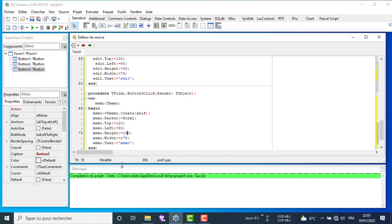We always need to set the values of top, left, height, and width to specify the place we want the component to appear and its size.